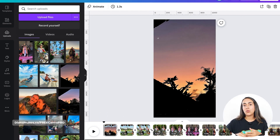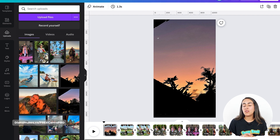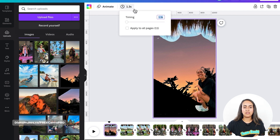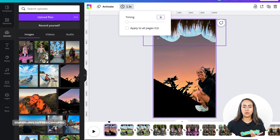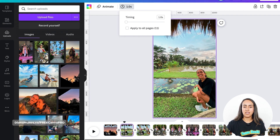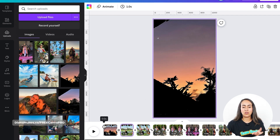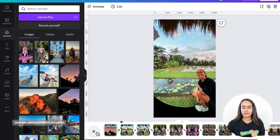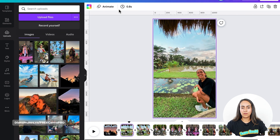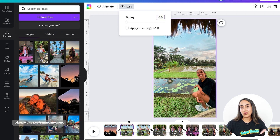If you want, you can double-check your animation before downloading. And if you want the animation to look faster, you can reduce some of the timings of the photos. For example, on these two pages — just photos — I'm going to select this page and reduce the timing from 1.3 to one second. I can do the same on page number two, and this is going to make my animation look faster. You can keep adjusting the timing of your photos until you find something that looks fine.